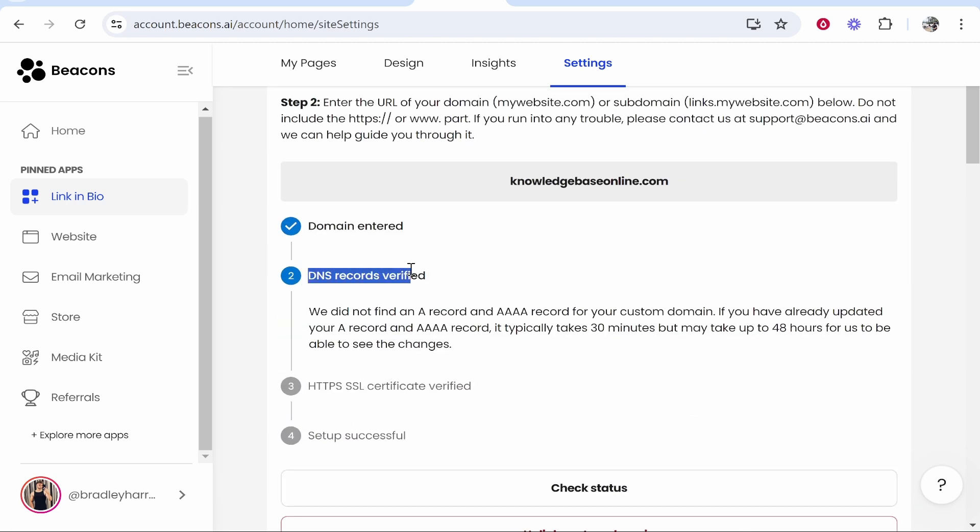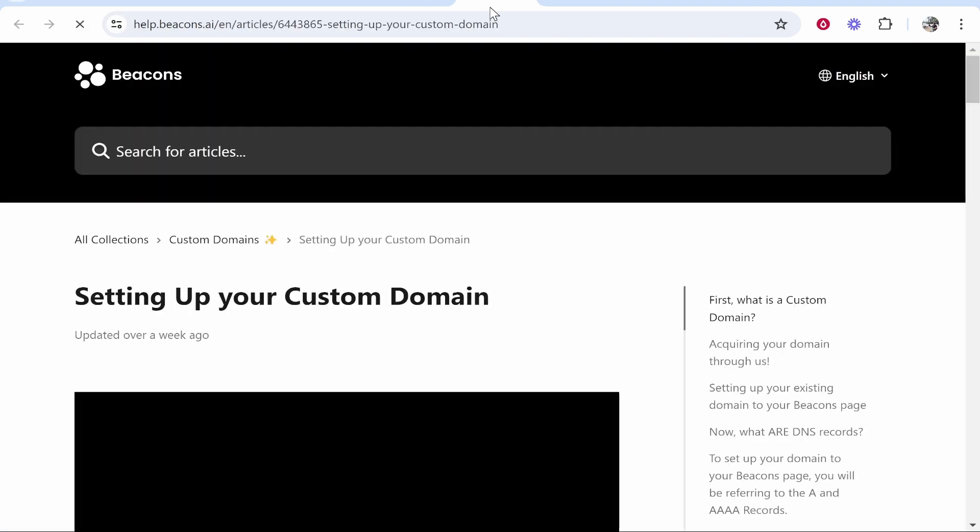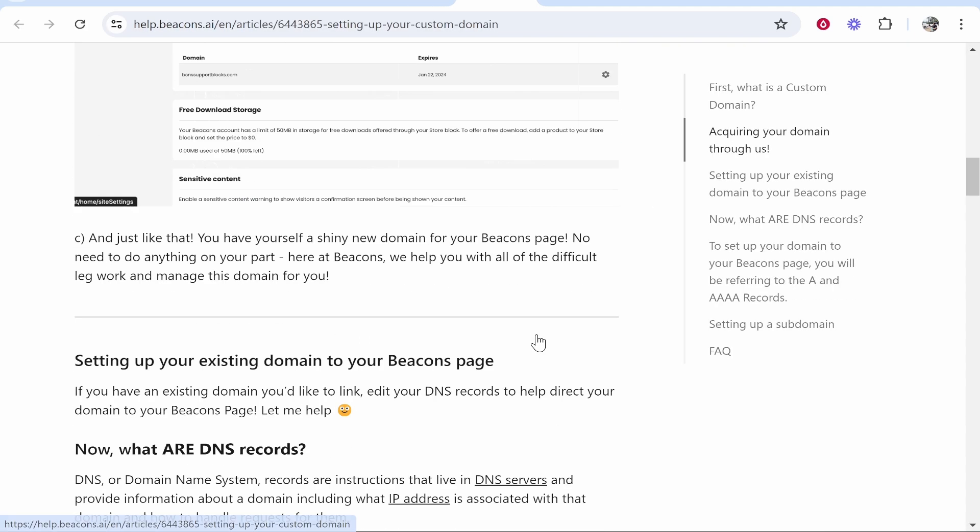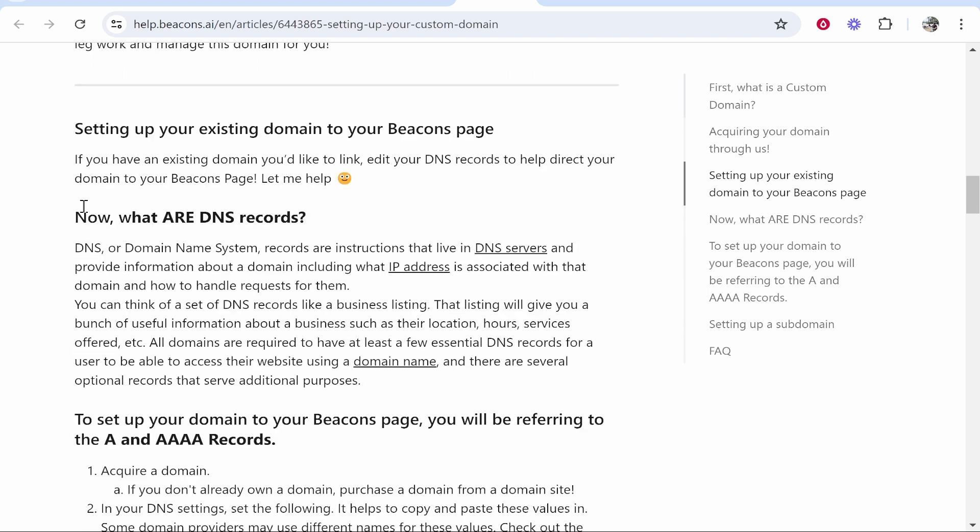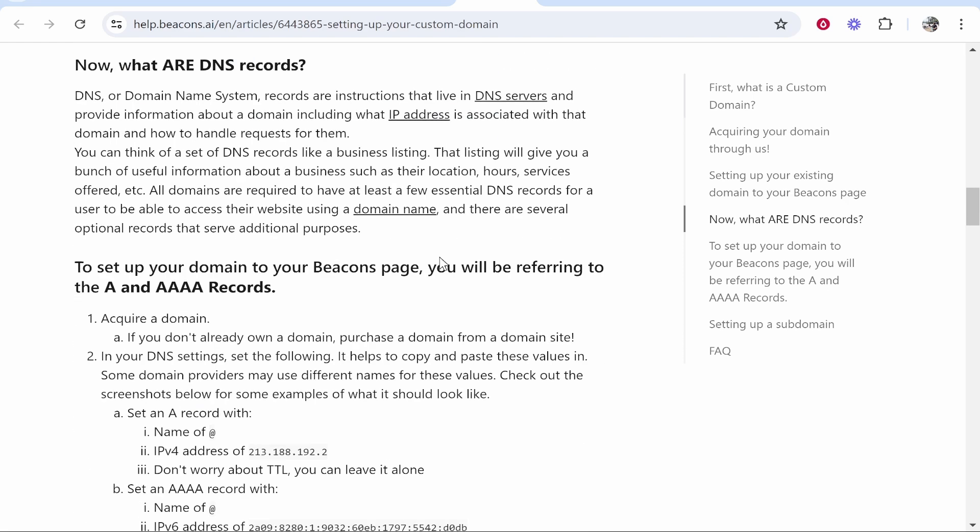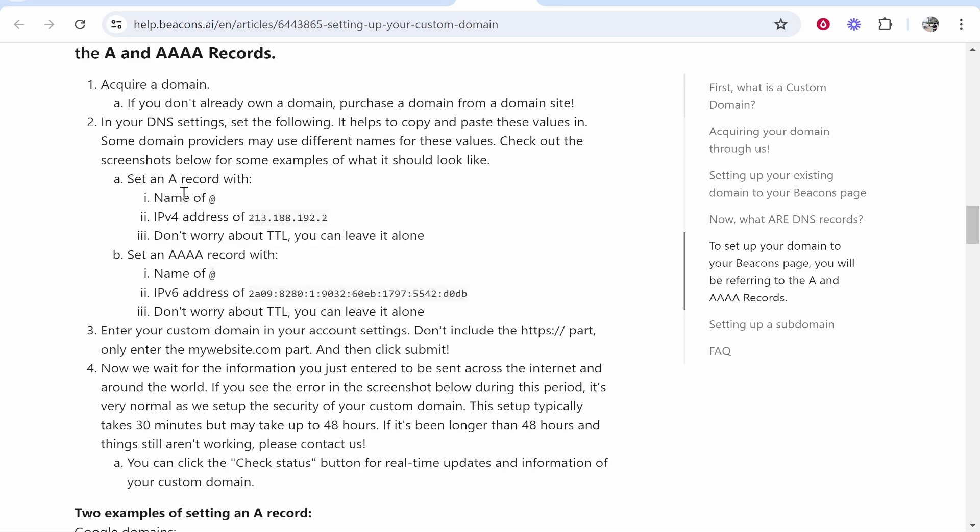Now we need to enter some DNS records. Those records can be found here on the written instructions. Go ahead and open this link, and then scroll down to where it says setting up your existing domains to Beacons.ai. What we need to do is add two DNS records to the domain.